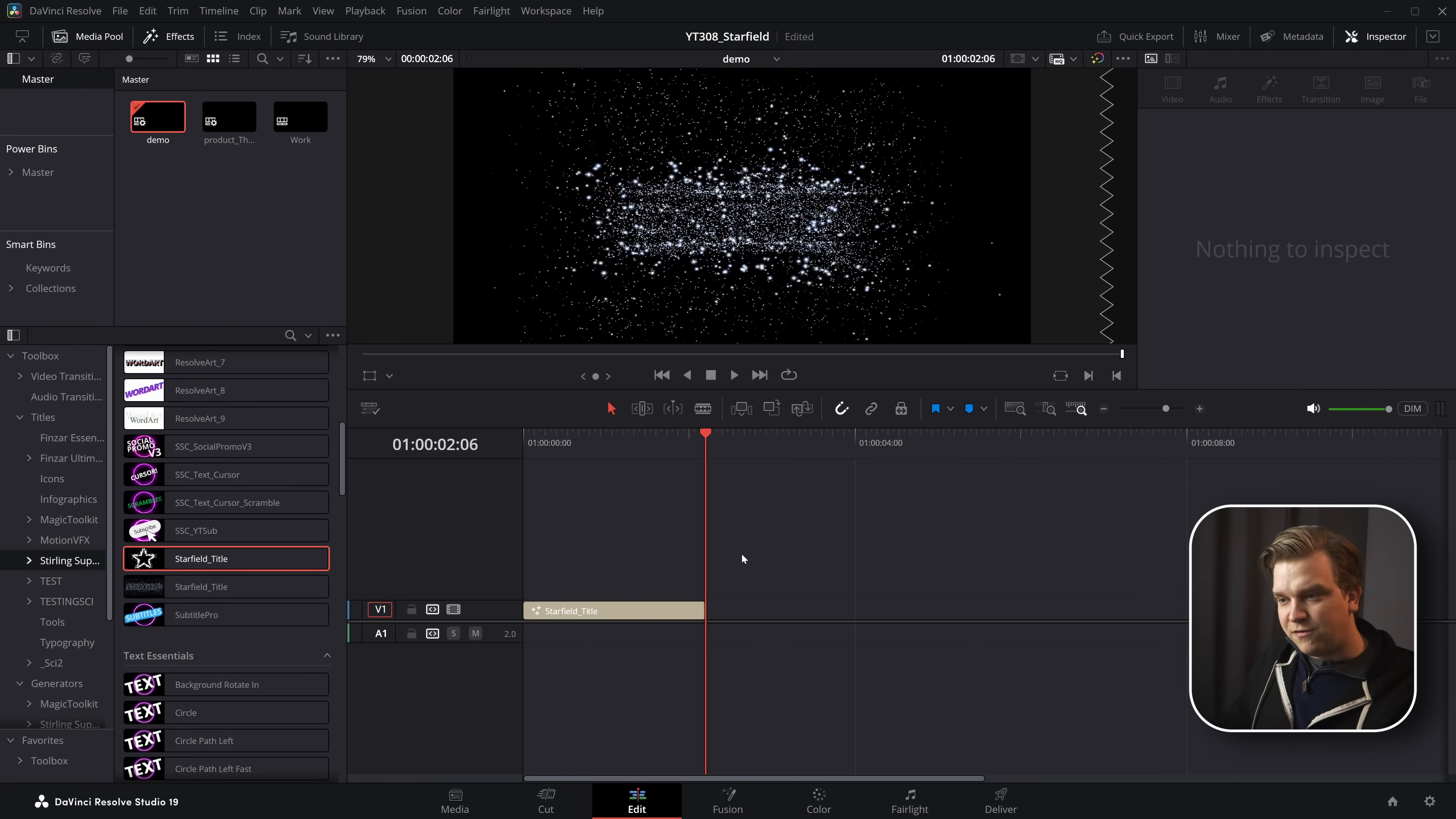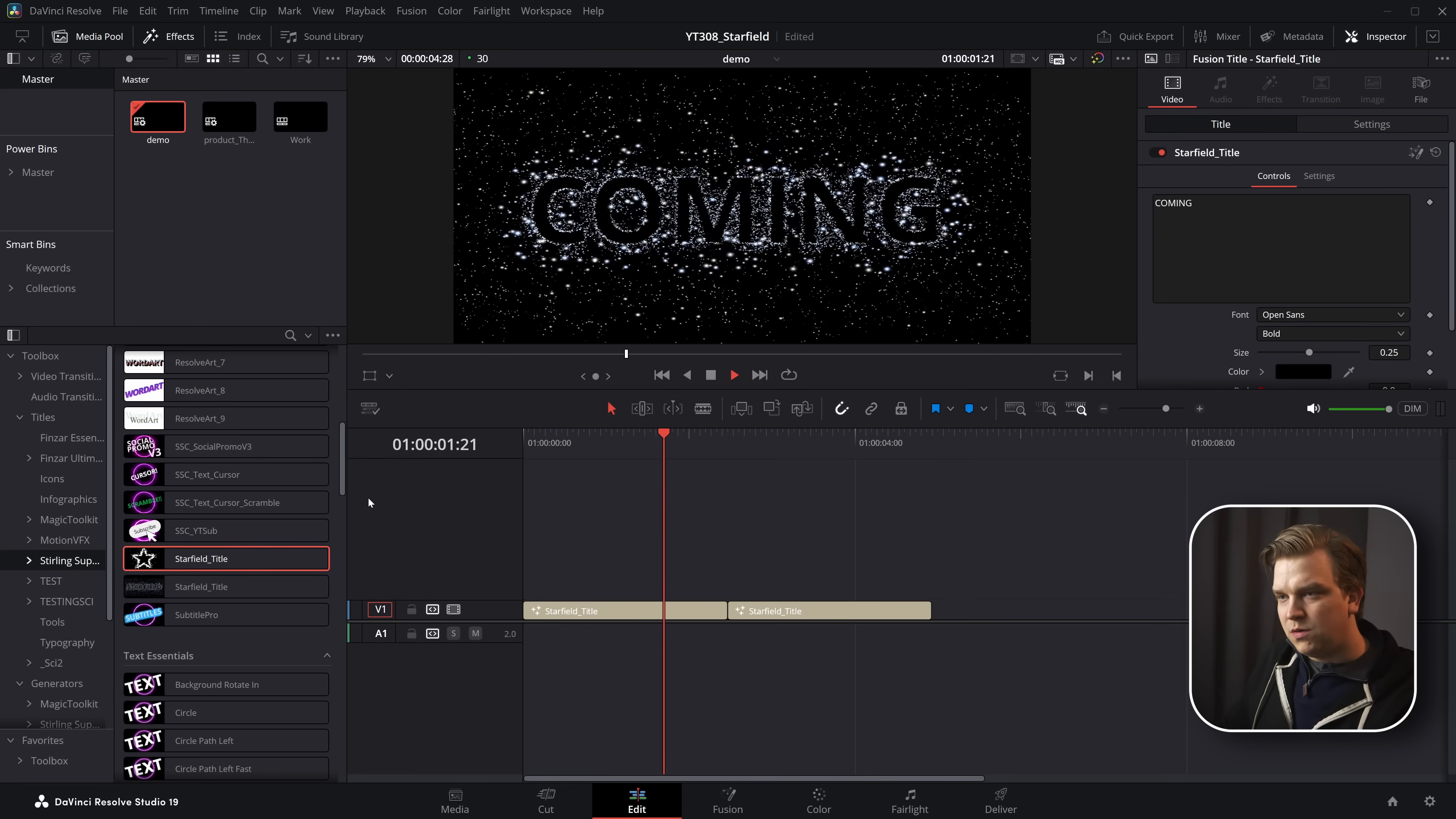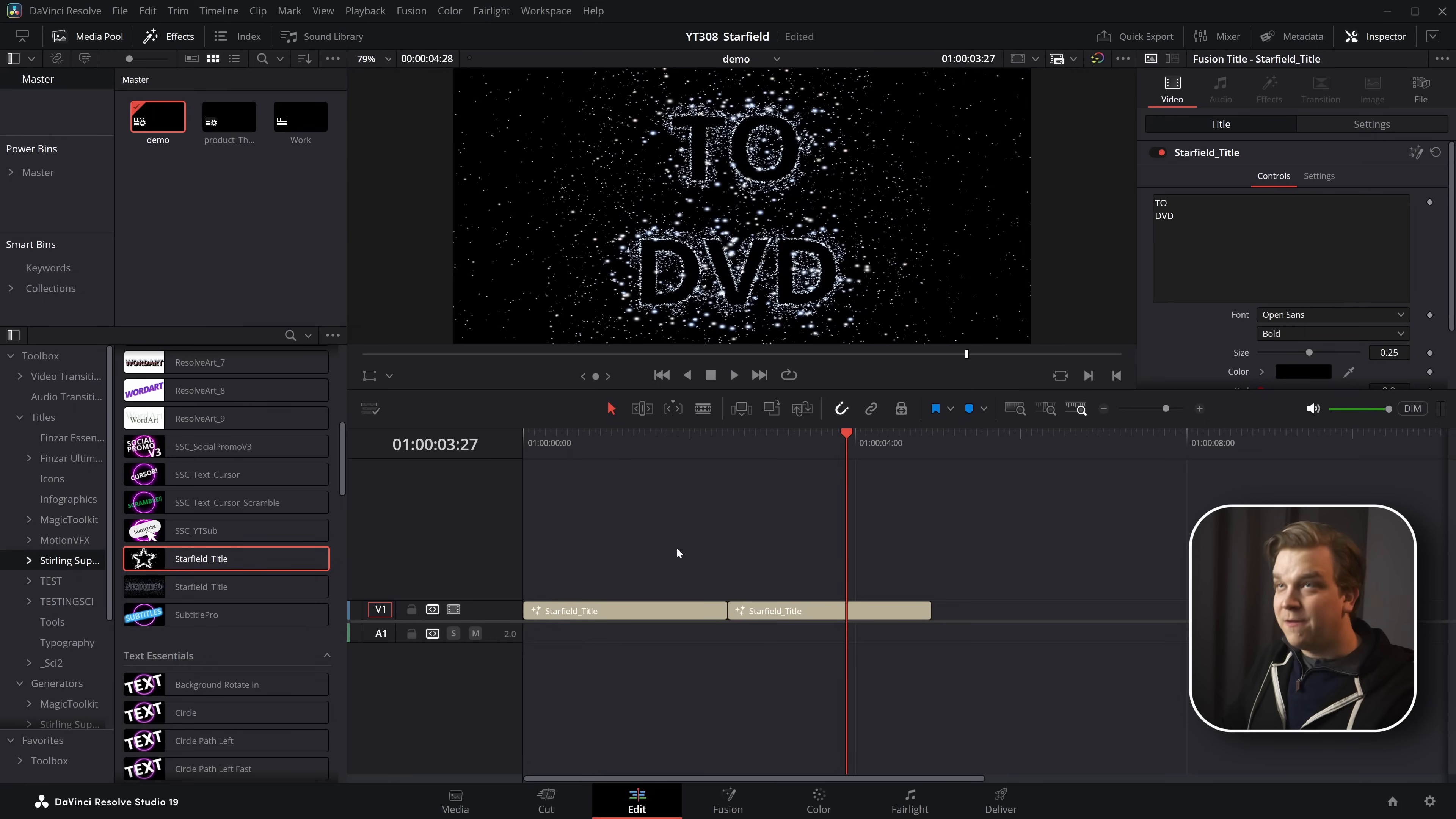So that rotation effect scales to the length of the clip. So now if I have this, coming soon. Or, you know, even double it up coming soon. To DVD. Sound effects not included.